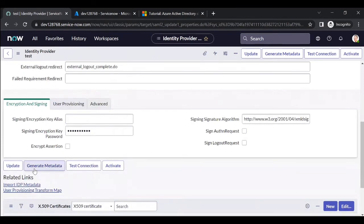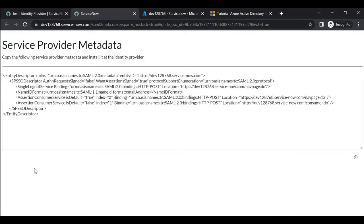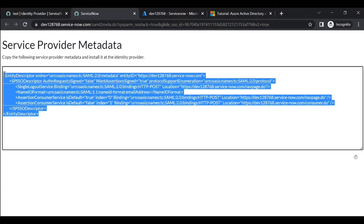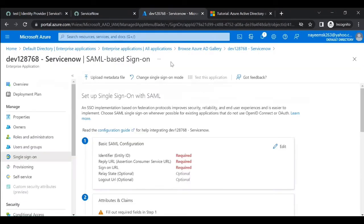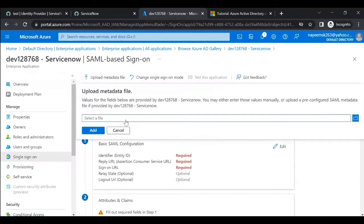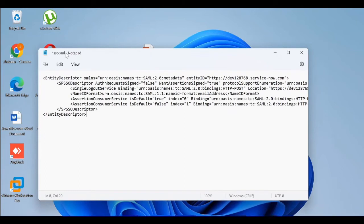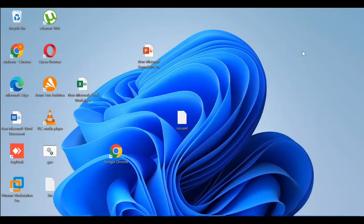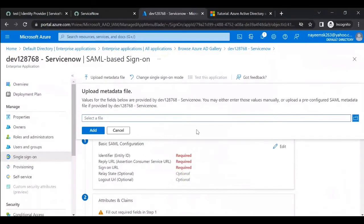Now click on Generate Metadata. Copy this metadata from ServiceNow and go to the Azure portal to upload the metadata file. You need to save this file first — save it as an SSO XML file on the desktop.